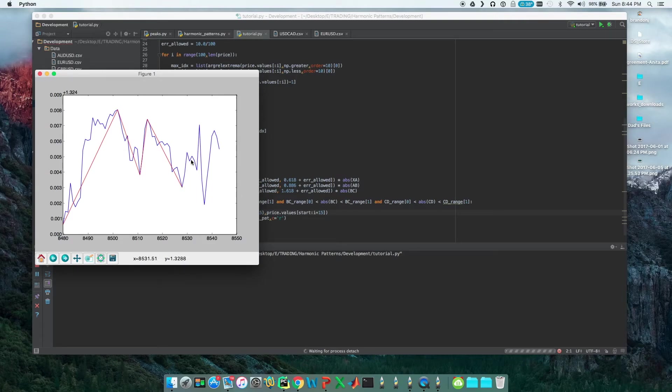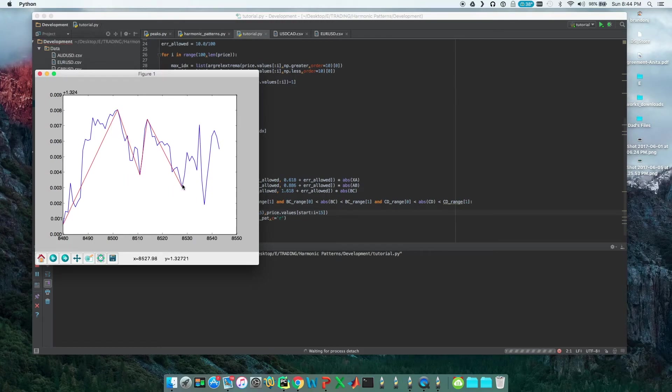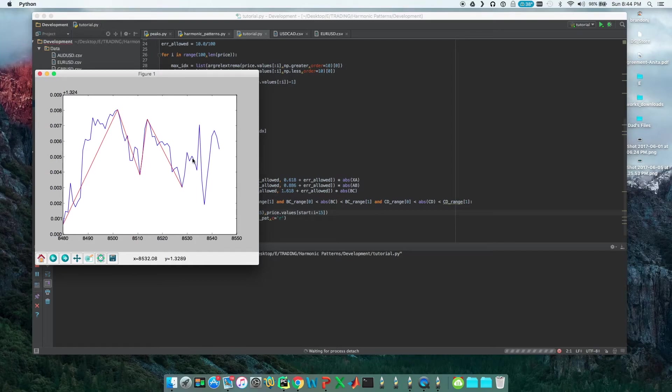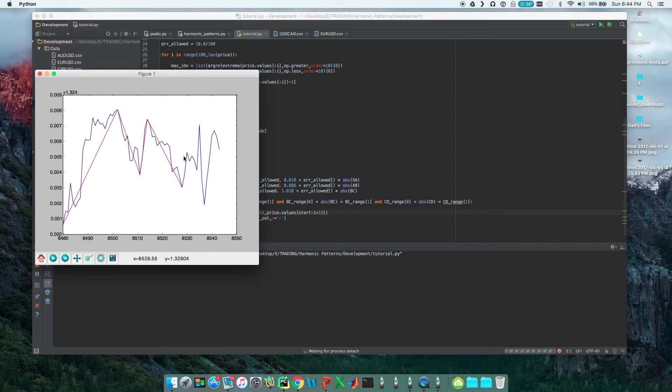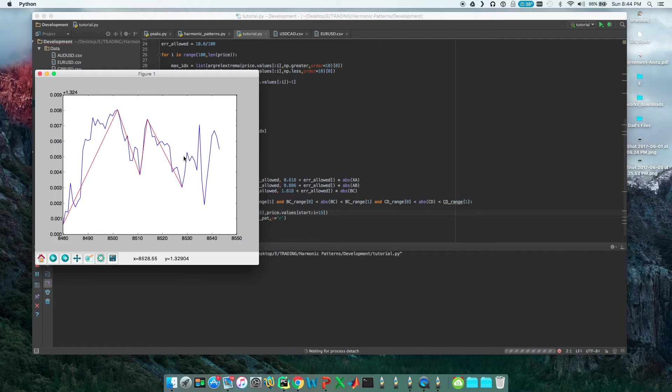And I'm actually suspicious because these harmonic patterns, they have specific target outcomes. So this may be a target level actually, because my theory about these harmonic patterns is that the more people that believe them, the more people that trade them, then the more people will be causing the market to react in a certain way.